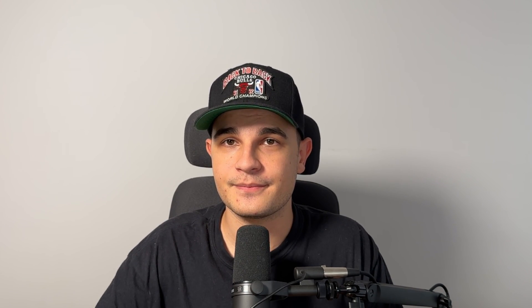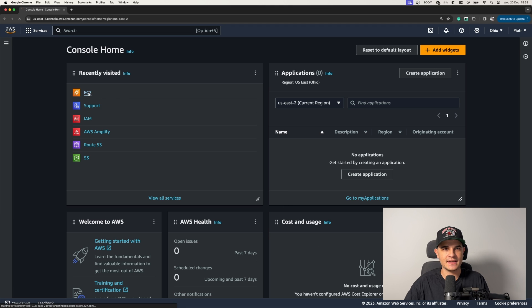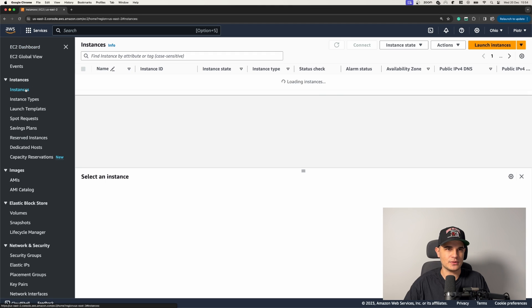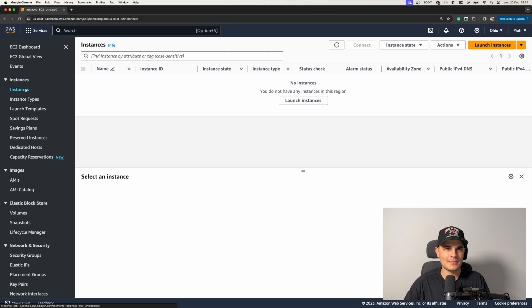Now let's jump into AWS Console and see how to fire up and configure such a VM manually. If you are familiar with EC2, feel free to skip that section and jump straight into inference server configuration. We start in AWS Console, select EC2, then navigate into the Instances tab, and click the Launch an Instance button.